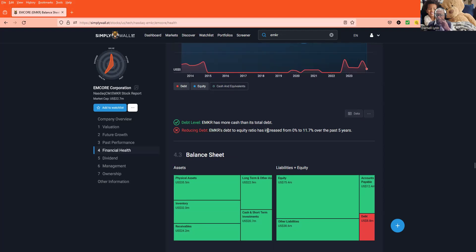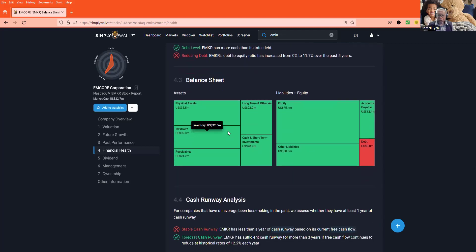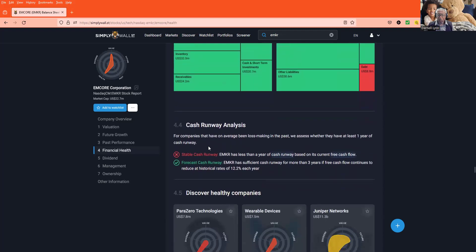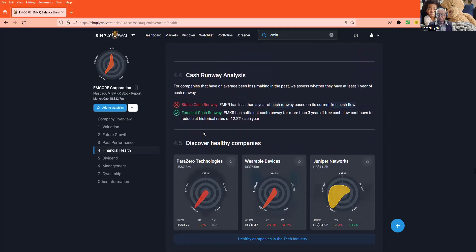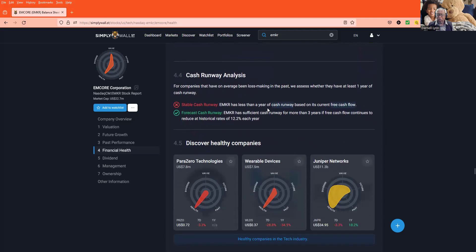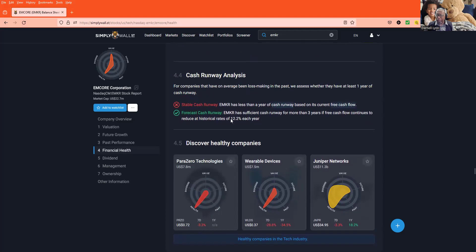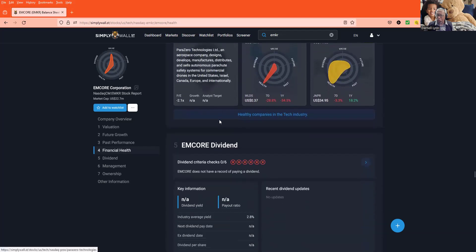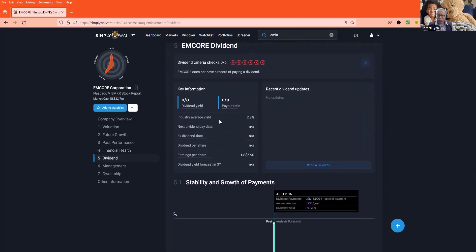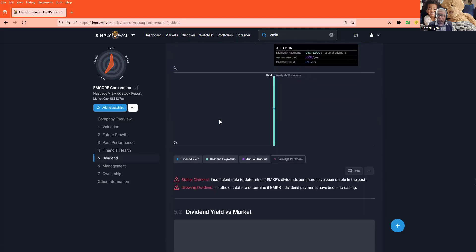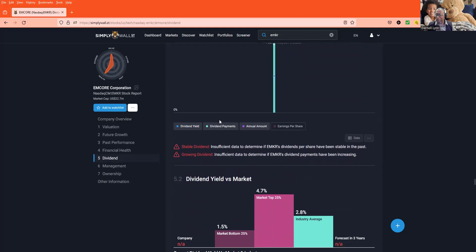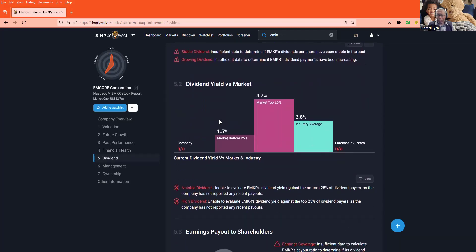Has increased from zero to 11%. Stable cash runway, they got less than a year. Forecast they're gonna get money. I'm anxious to see what this forecast gonna do. That's gonna decide whether I come out of them or not.